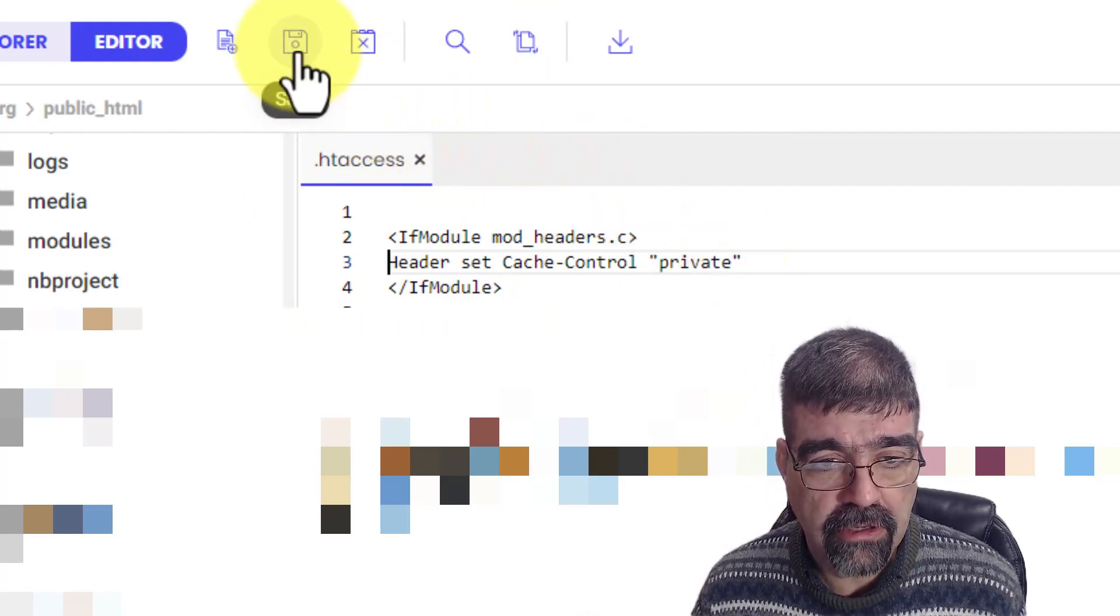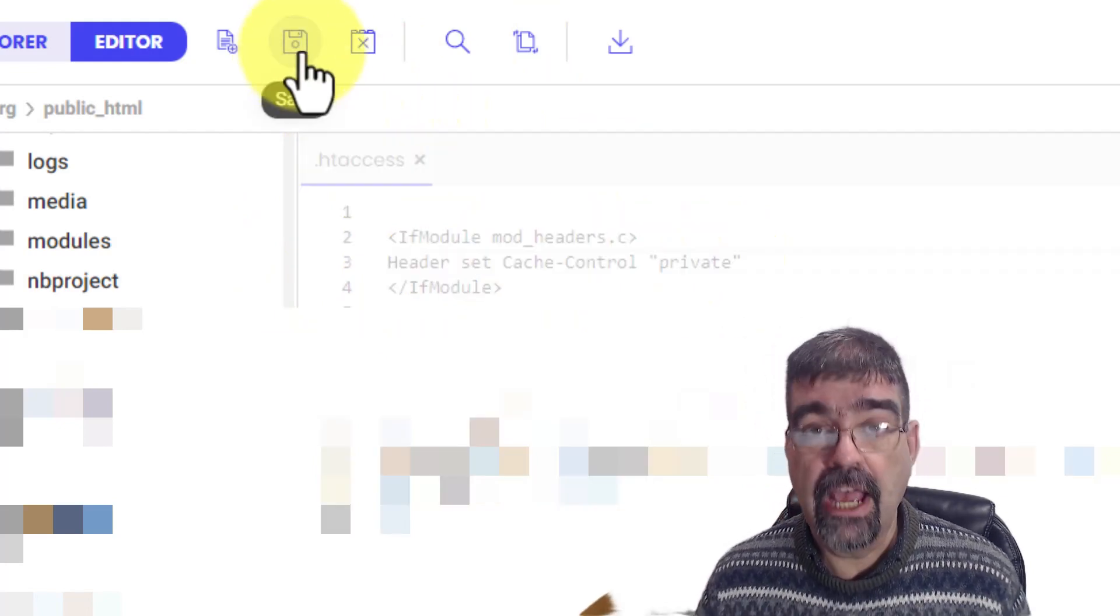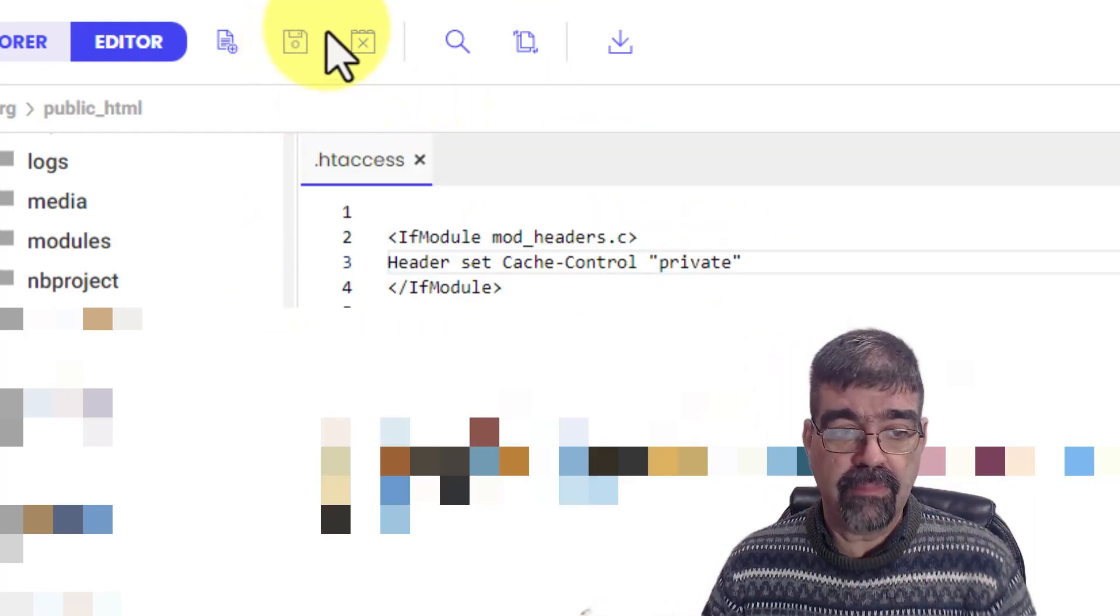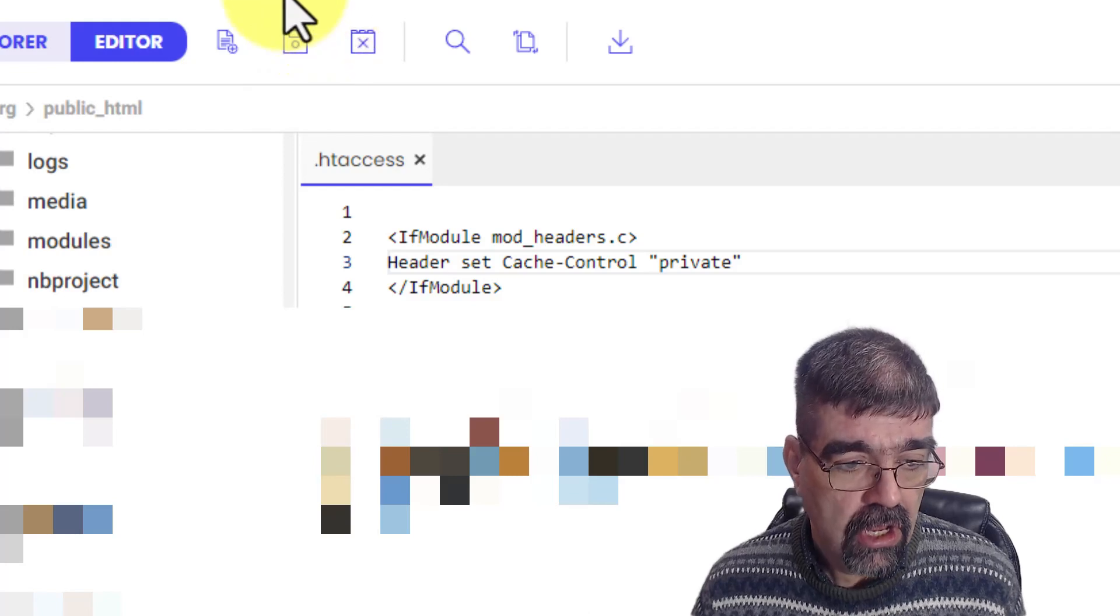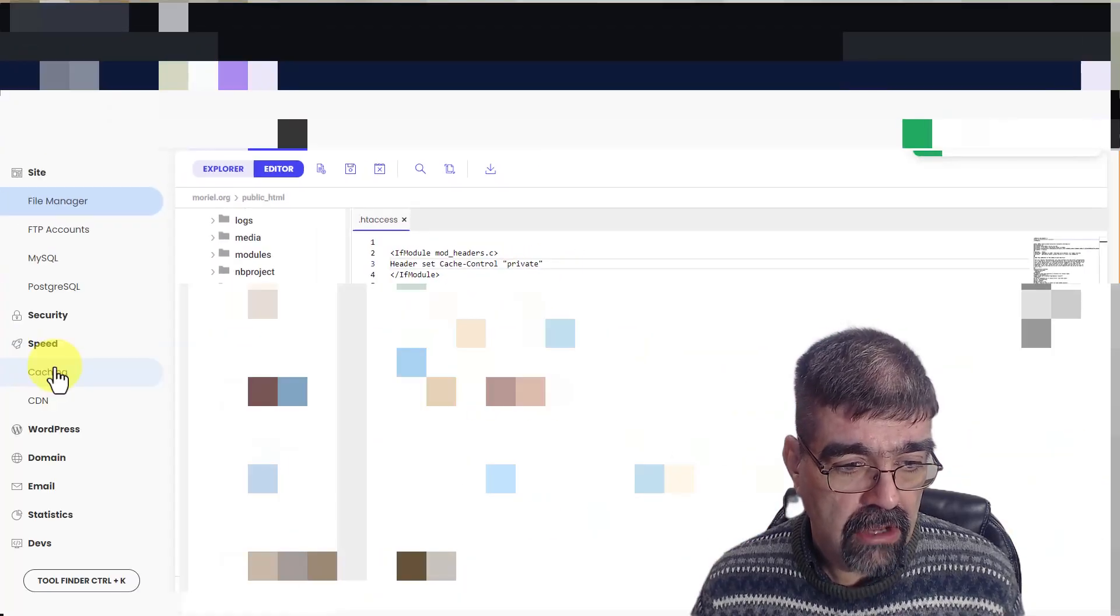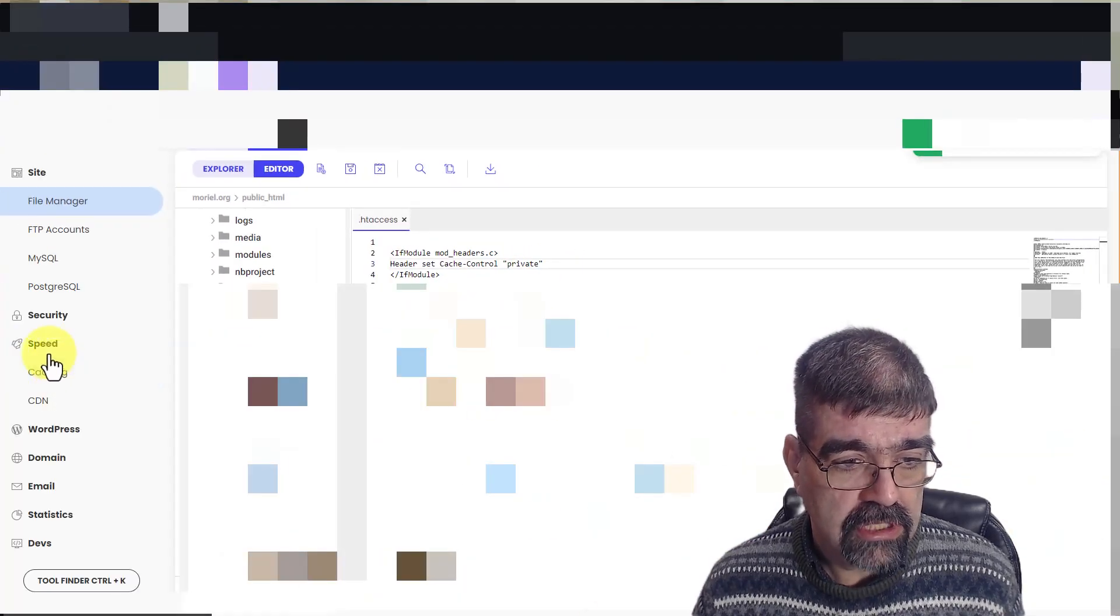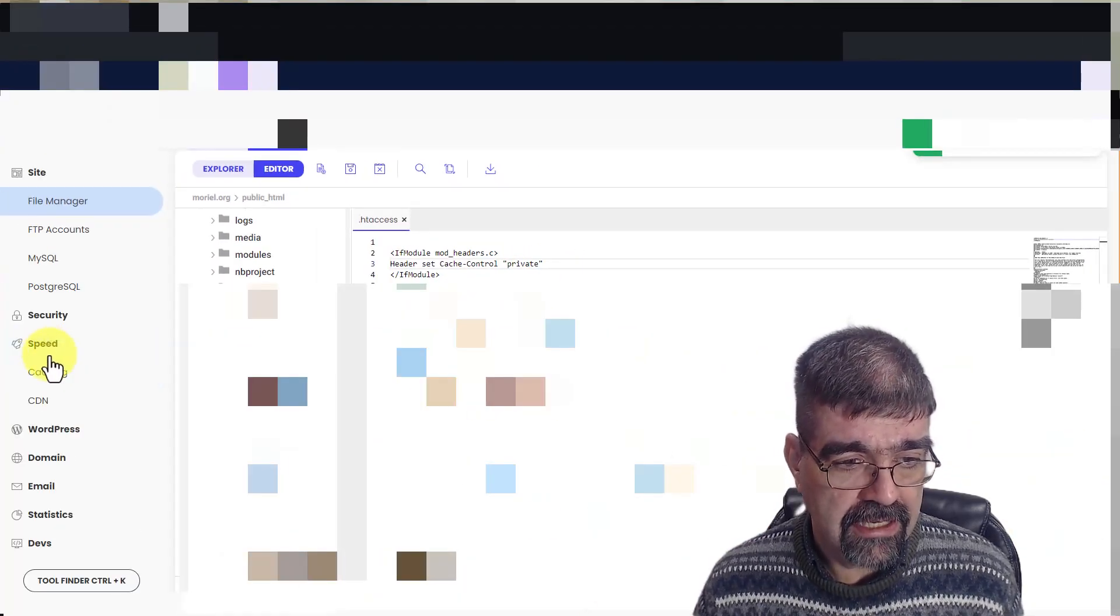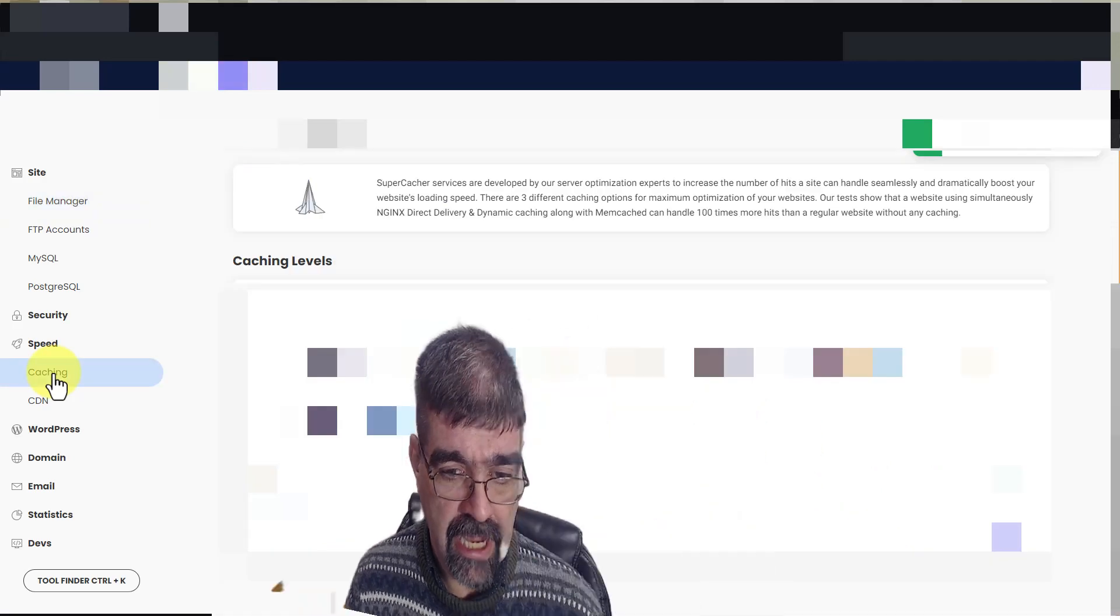Alright, we're going to save. Now, that next step that you have to do, go down to Speed on your left-hand side, click on Caching.